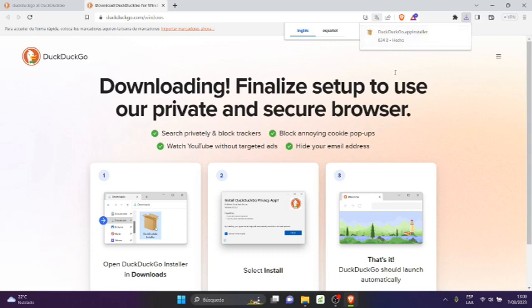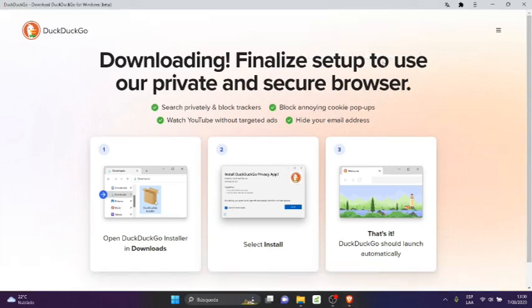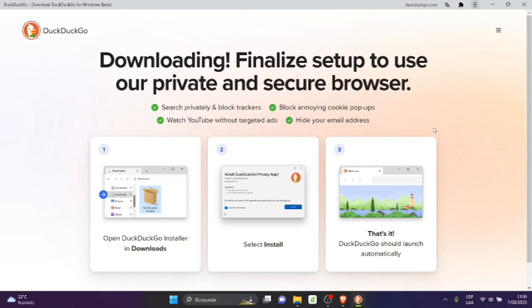But before that, I'm going to install the application. I'm going to install the application. I click there and it tells me install DuckDuckGo and now I'm going to show the location.